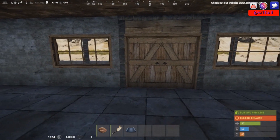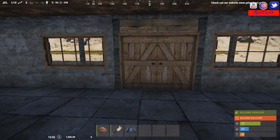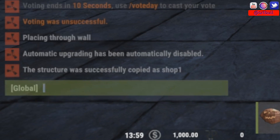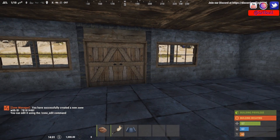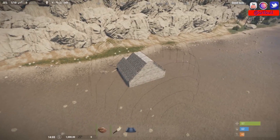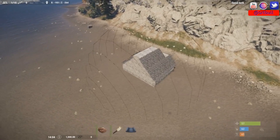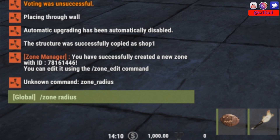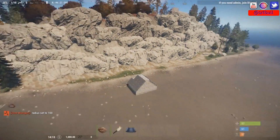The first thing you want to do is get to the center of whatever you're trying to protect. This is going to create a dome — actually a full sphere — over the area. The first command to use is /zone_add. It tells us we've successfully created a new zone with an ID. If we need a bigger radius, we use /zone radius followed by a number. Let's set it to 100 and see how big our sphere is.